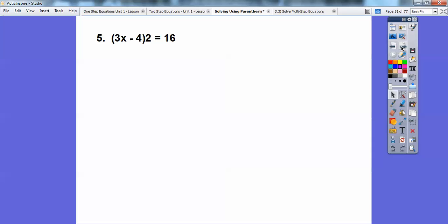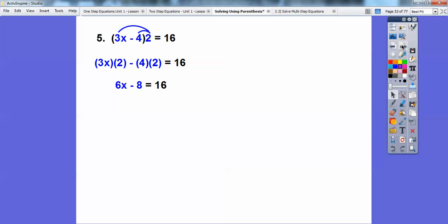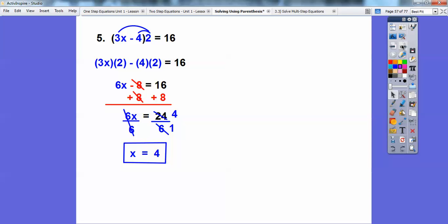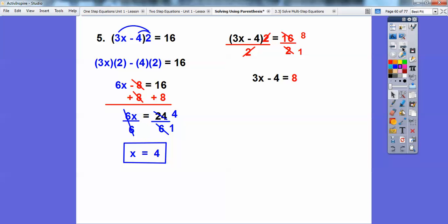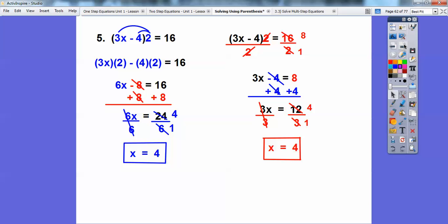Here's another example. I'll do both ways. First, distribute the 2: 2 times 3X is 6X, and 2 times 4 is 8. So 6X minus 8. Add 8 to both sides: 6X equals 24. Divide by 6: X equals 4. Alternatively, since 16 is divisible by 2, divide both sides by 2 right away: you get 3X minus 4 equals 8. Add 4 to both sides, then 3 goes into 12 four times — same answer.